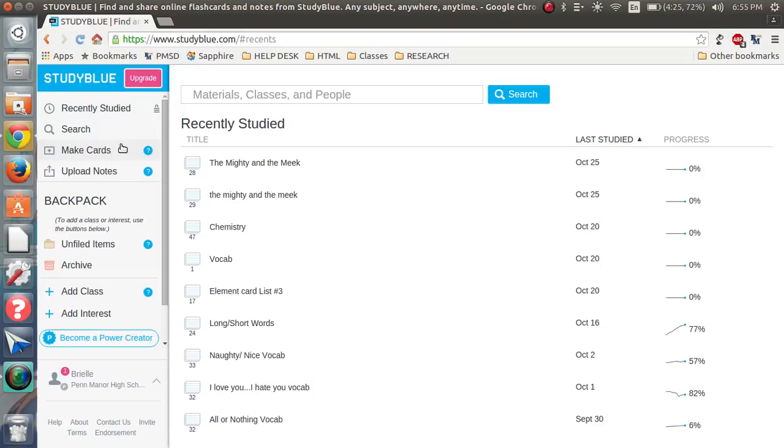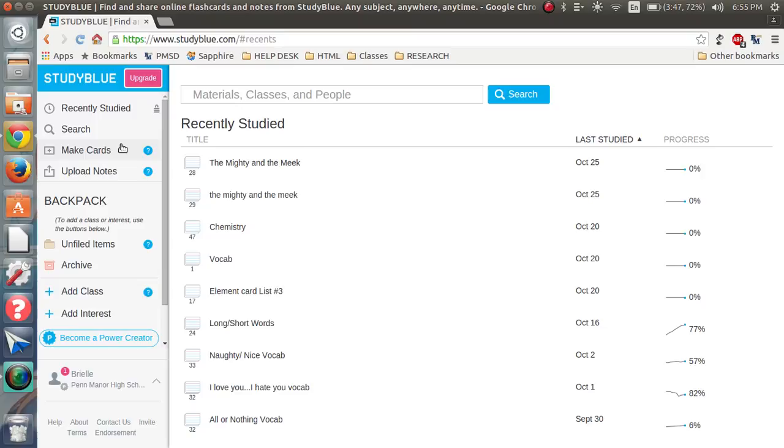Study Blue is a great source to use when you're trying to study vocab or anything else that you need flashcards for, except it's online, which helps you a lot. You can make a free account at studyblue.com. It just asks for an email and a password and you can also link it to the high school you're in.